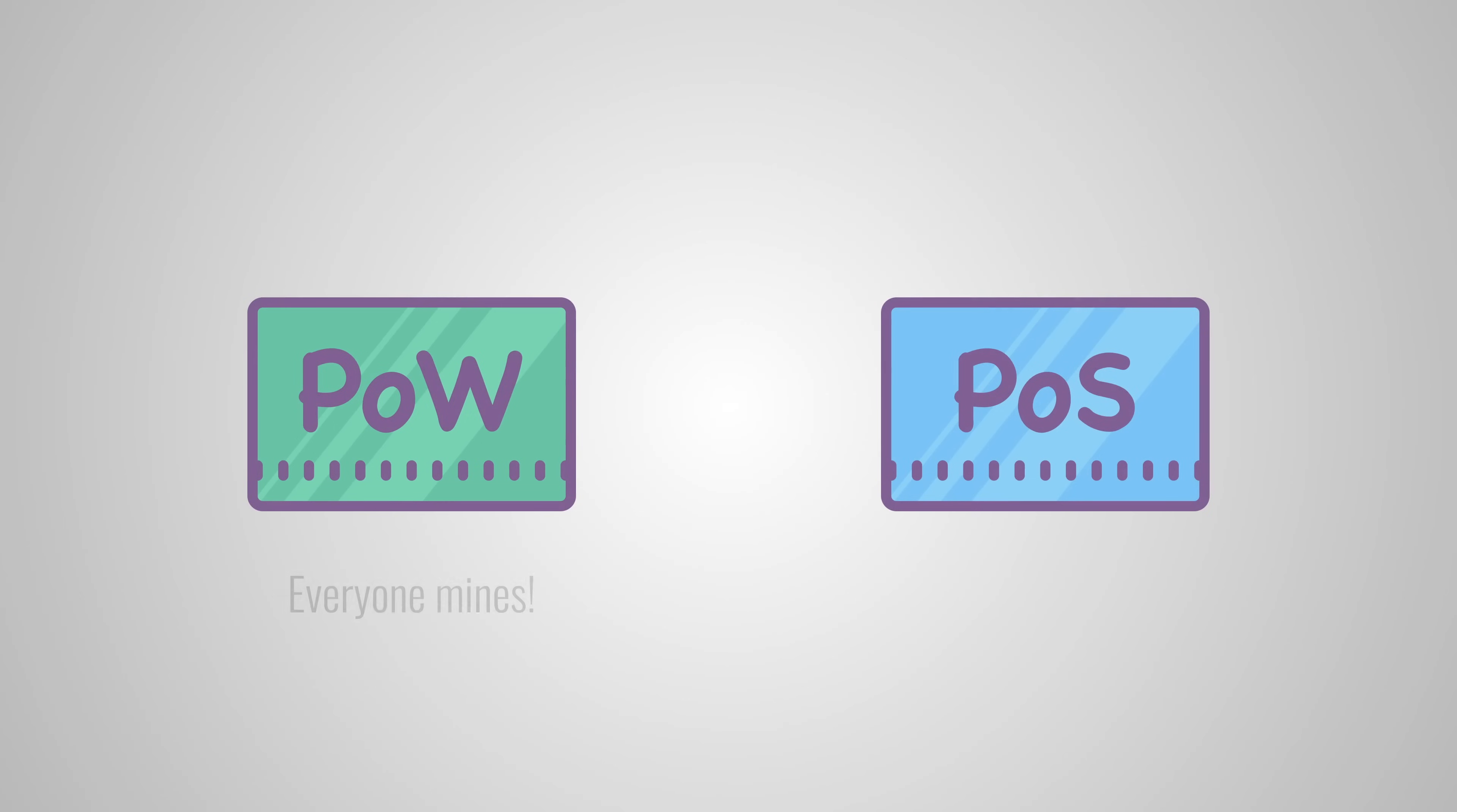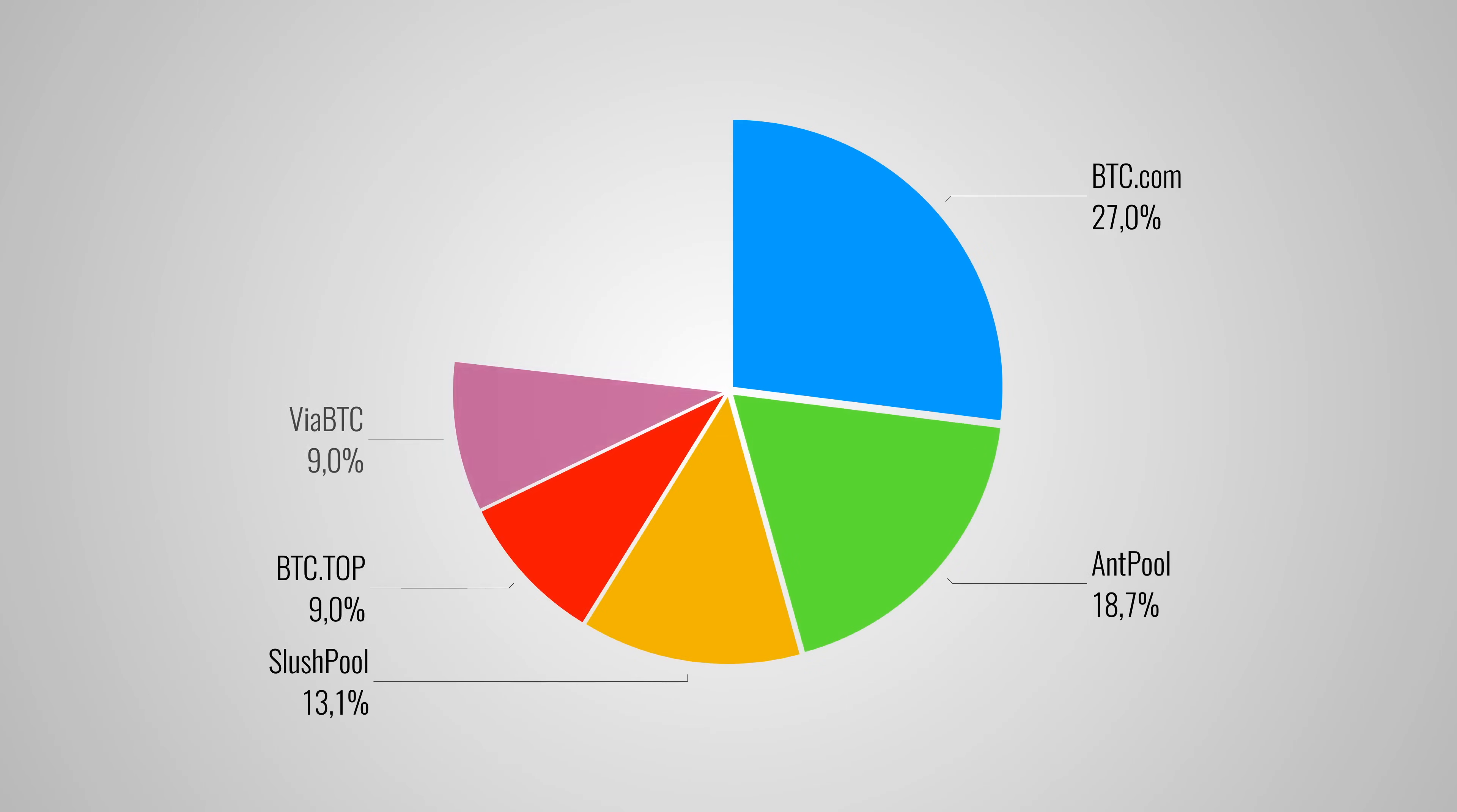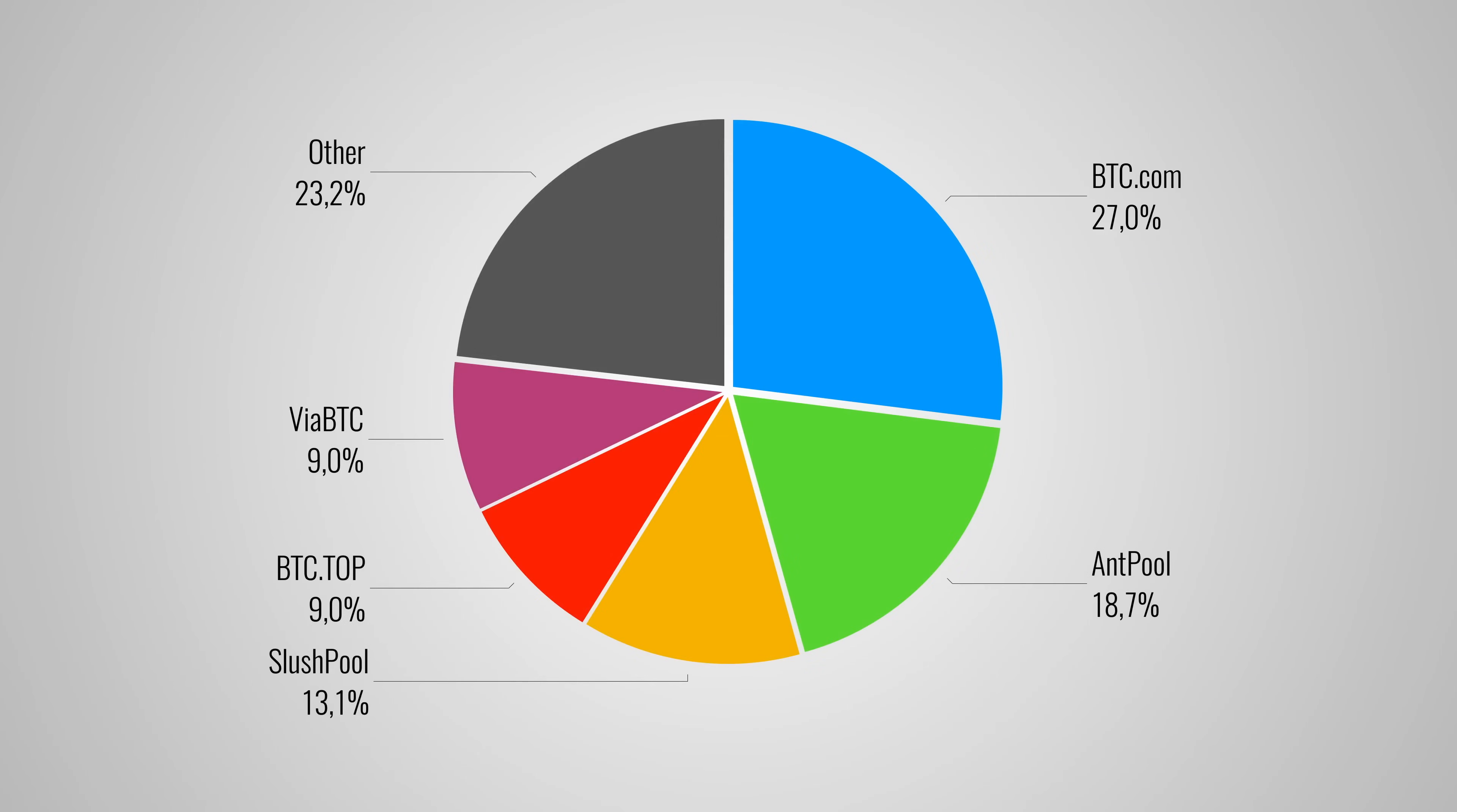Proof of stake doesn't let everyone mine for new blocks and therefore uses considerably less energy. It's also more decentralized. How is that? Well, in proof of work we have something called mining pools. Those are people who are teaming up to increase their chances of mining a new block and thus collecting a reward.